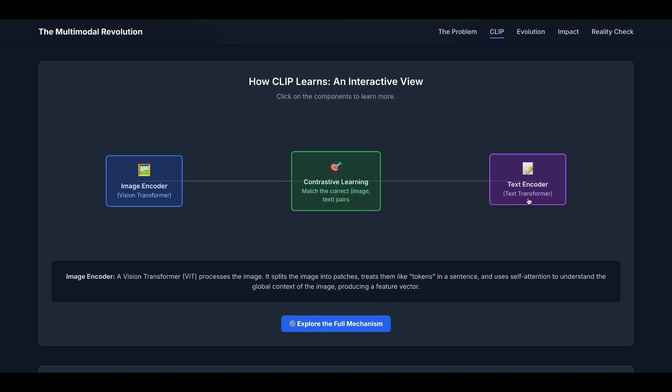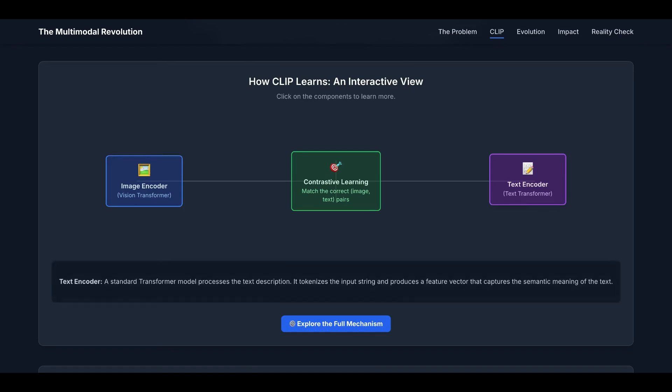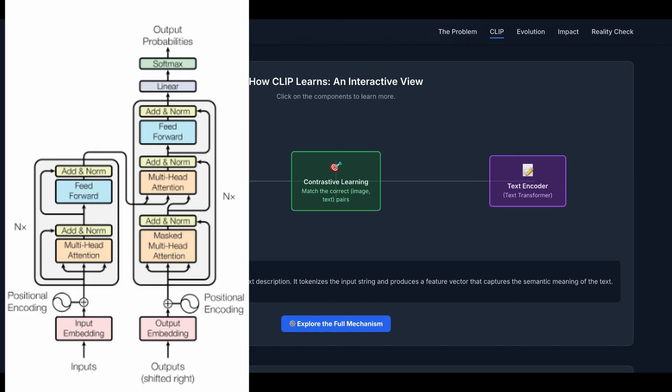The other part is a text encoder, usually a transformer. The standard transformer model processes the text description, tokenizes the input string, and produces a feature vector or embedding that captures the semantic meaning of the text.